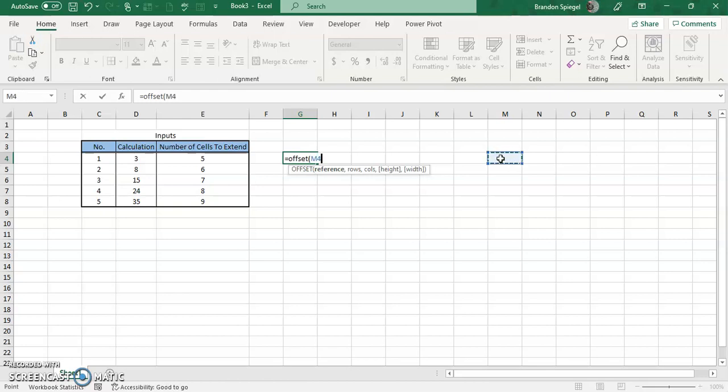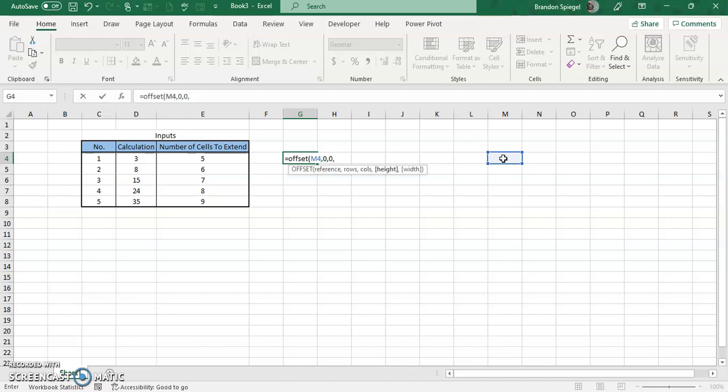We don't want it to go up or down any rows, so we're going to do zero. We don't want it to move left or right any columns, so we're going to do zero for that as well. That way the starting point is just M4 and it's not moving up or down. Then for the height, we are going to do the number of cells it extends.